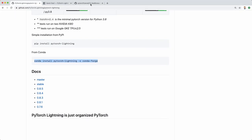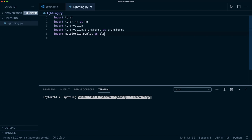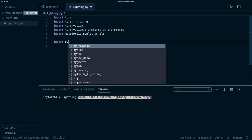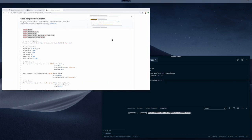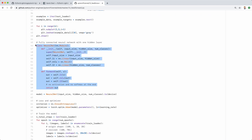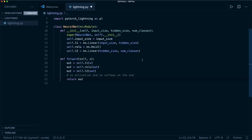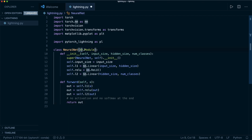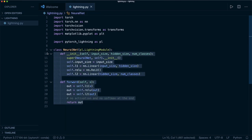Let's copy and paste the same import statements from the original code. As an addition, we now also import PyTorch Lightning — we say import pytorch_lightning as pl. Then we want to convert our neural net to a Lightning model. Instead of deriving from nn.Module, we now derive from pl.LightningModule. This gives us the same functions as before, plus some additional ones we'll see in a moment.